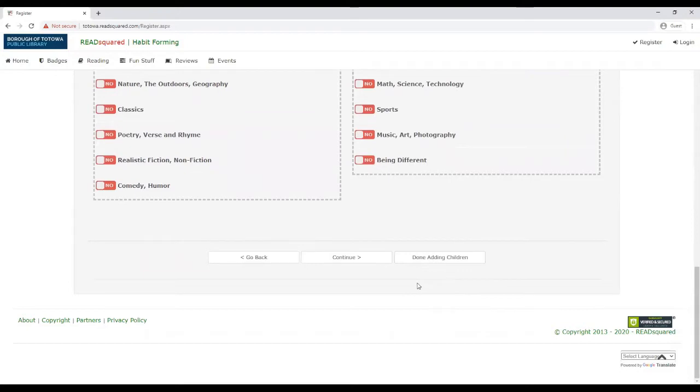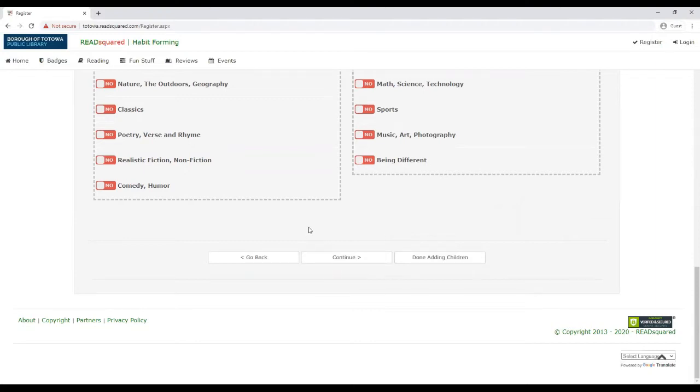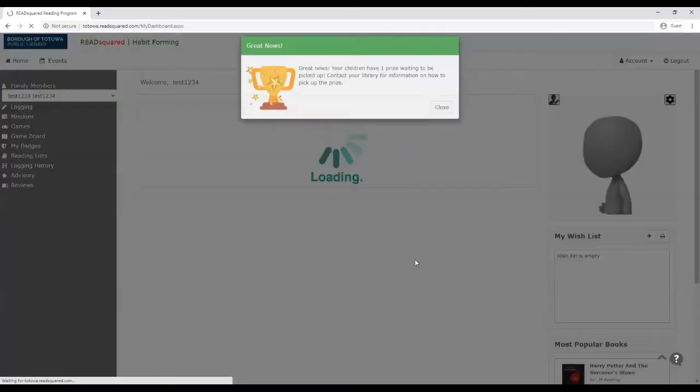When you're done adding children, if you only have one child, you could click done adding children. Or if you have any more children that you'd like to add to this parent account, you can click continue. I'm going to click done adding children for this purpose.